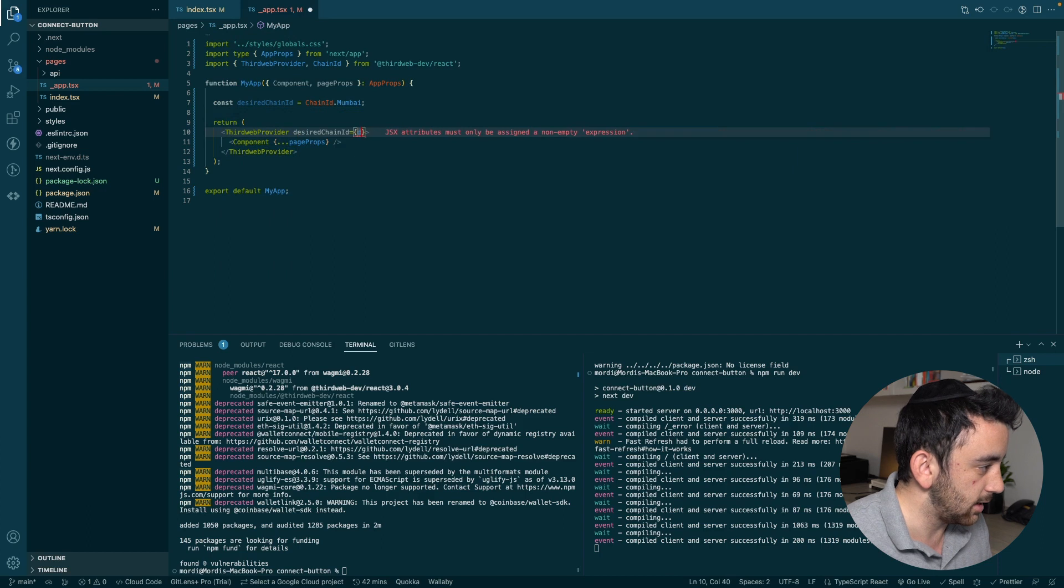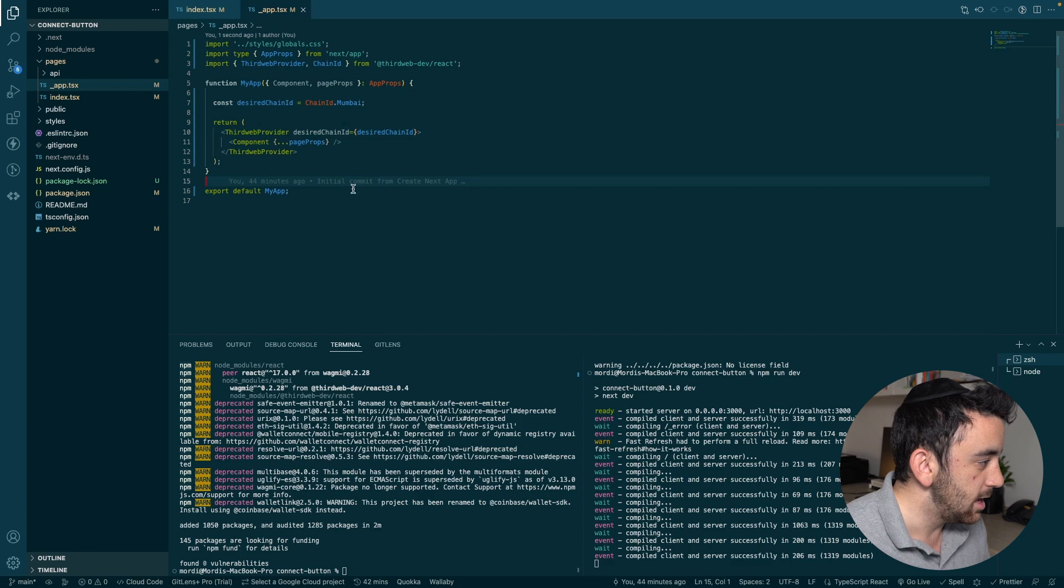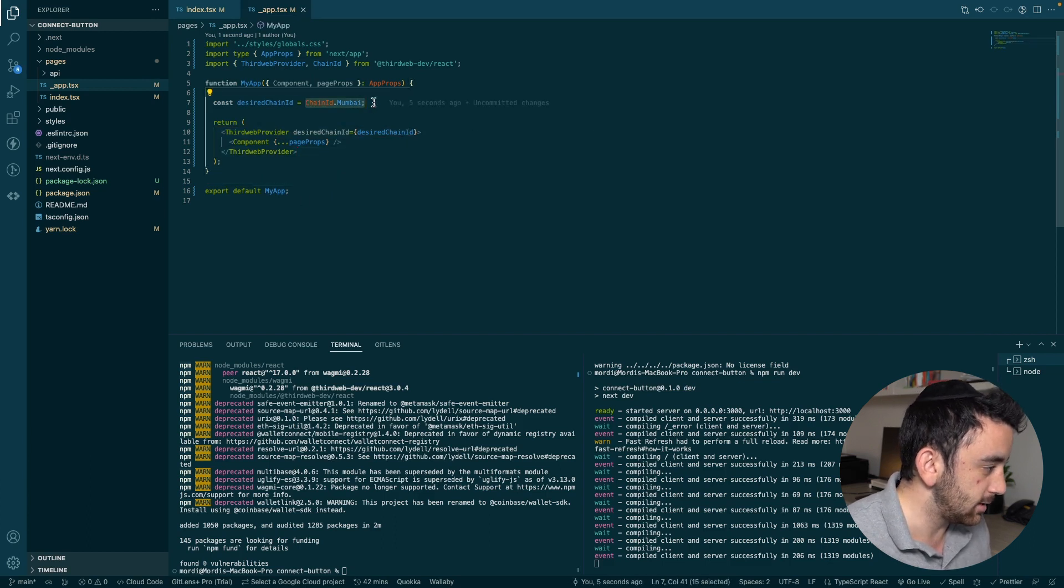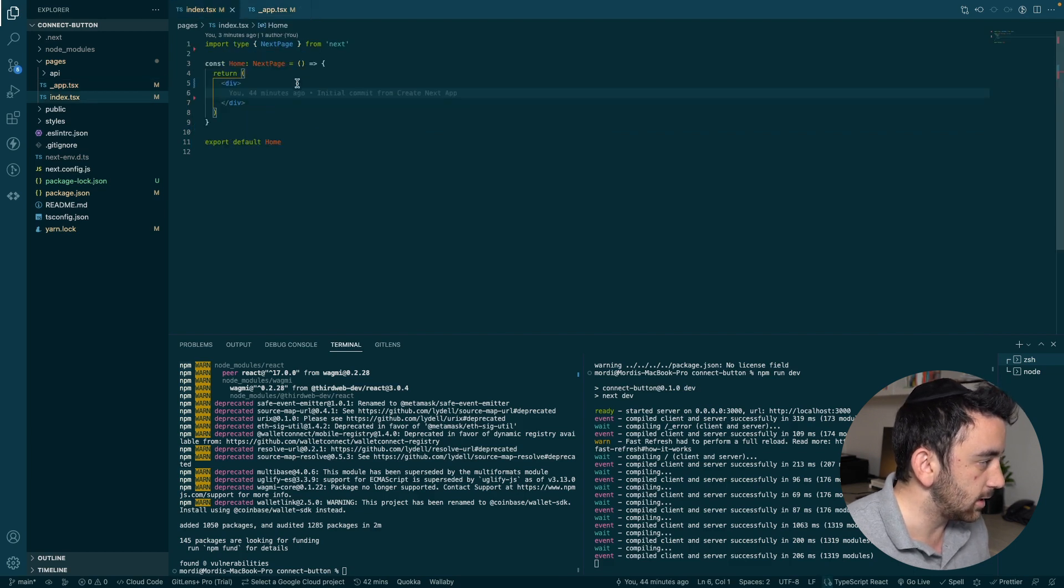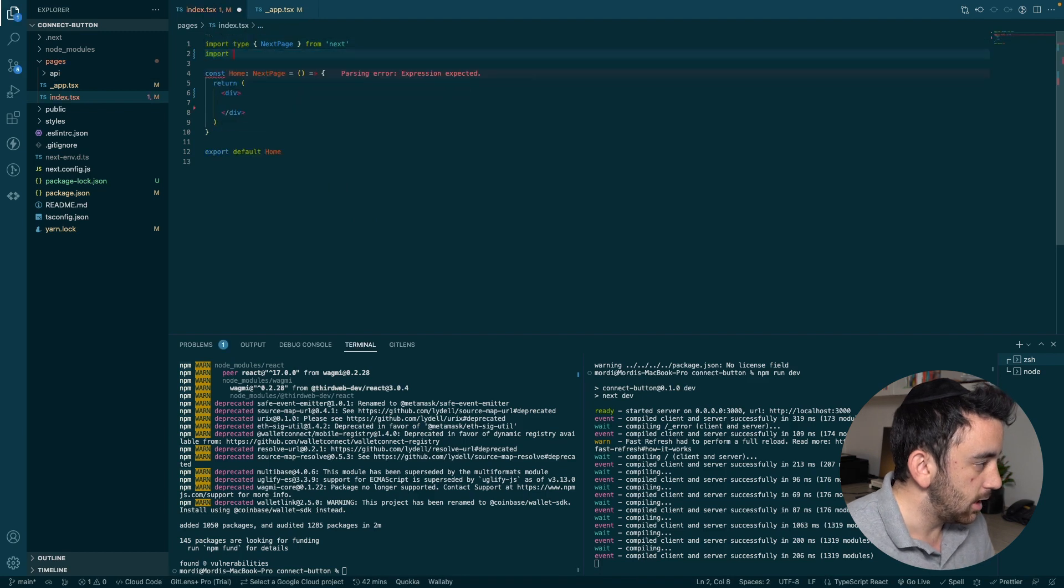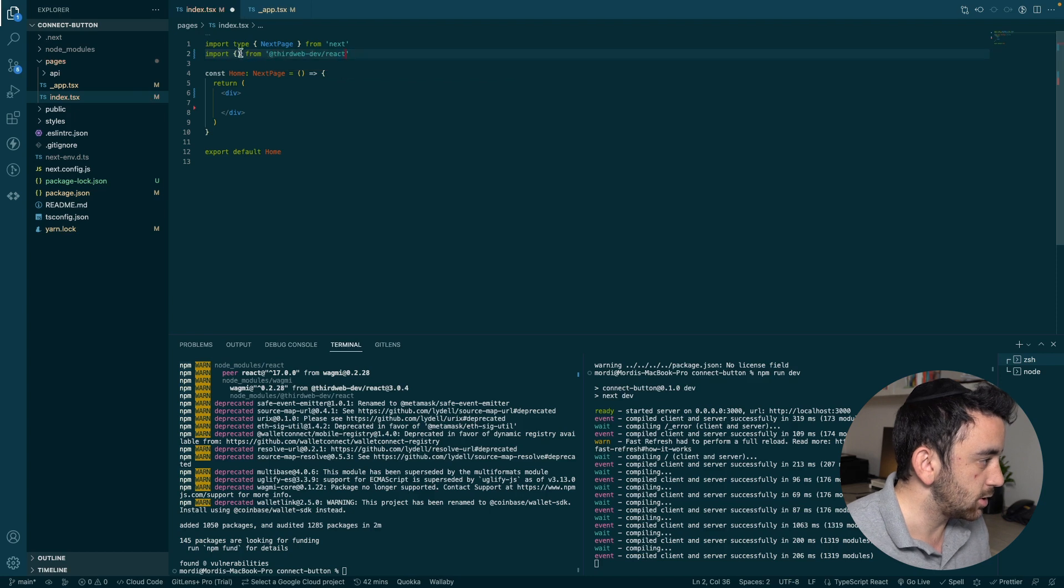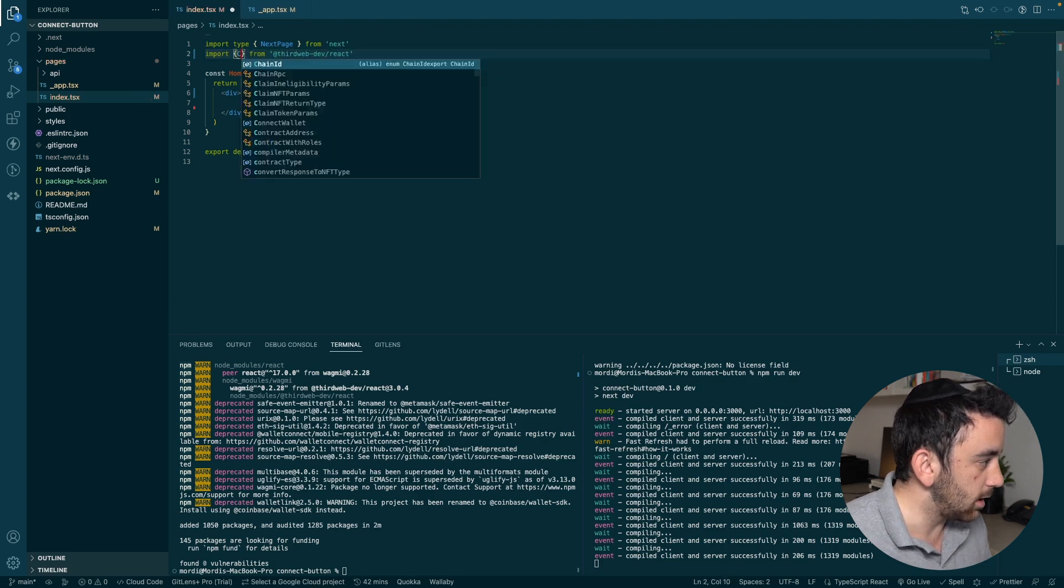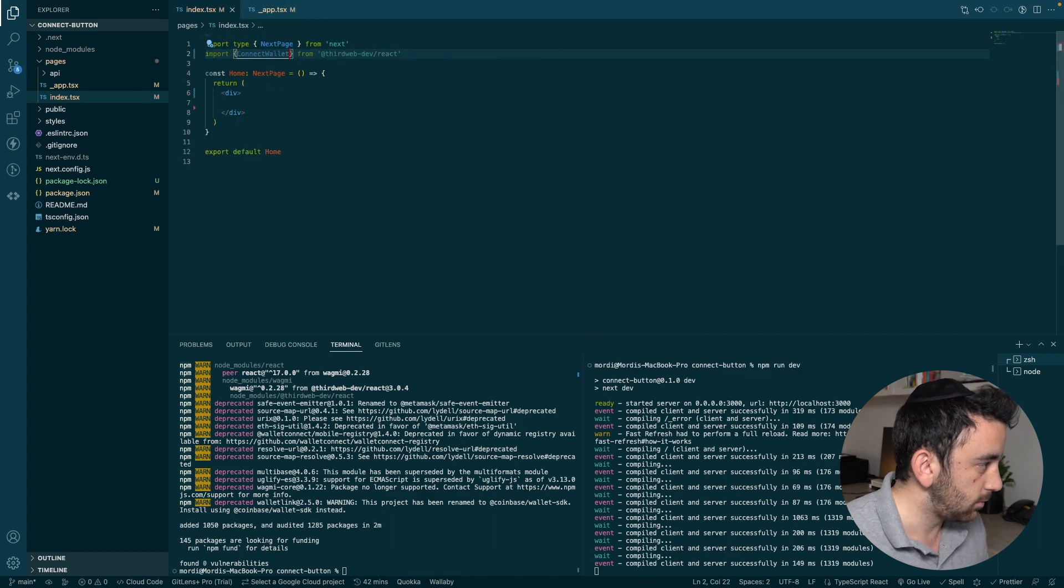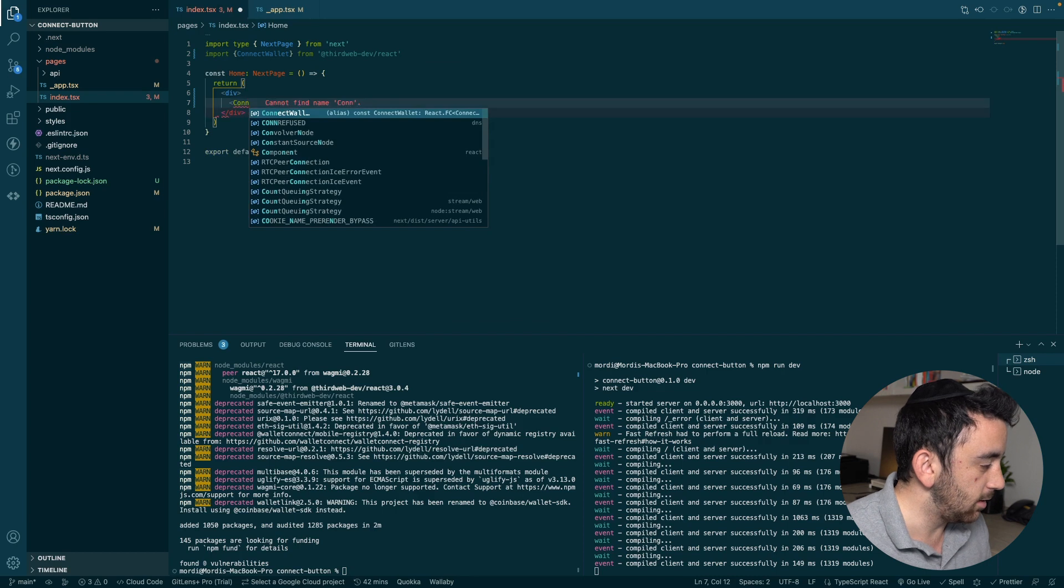And once we've got that, then we can specify the desired chain and can make it equal to our variable that we created. And now we've got the ThirdWeb provider set up on the Mumbai testnet. And we are ready to use the connect wallet component. We're going to go over to index.tsx. And here again, we're going to import from @thirdweb-dev/react. And here we're going to import the connect wallet component.